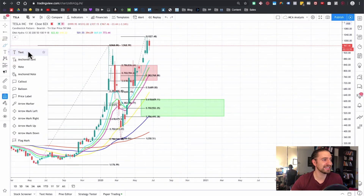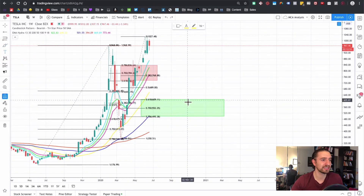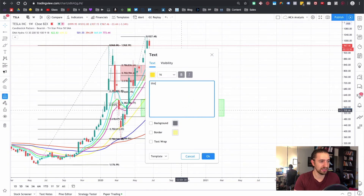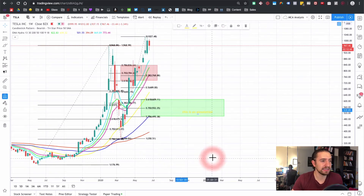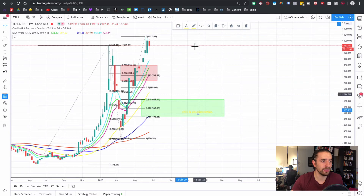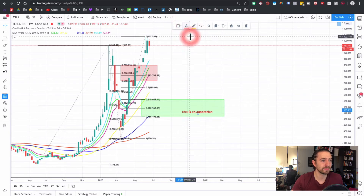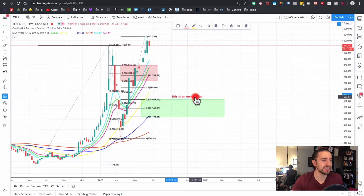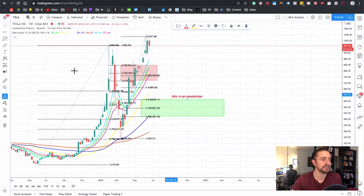The next one is the text tool. I sometimes use this when annotating charts. You type your annotation and you can obviously change the color. So that's really simple.